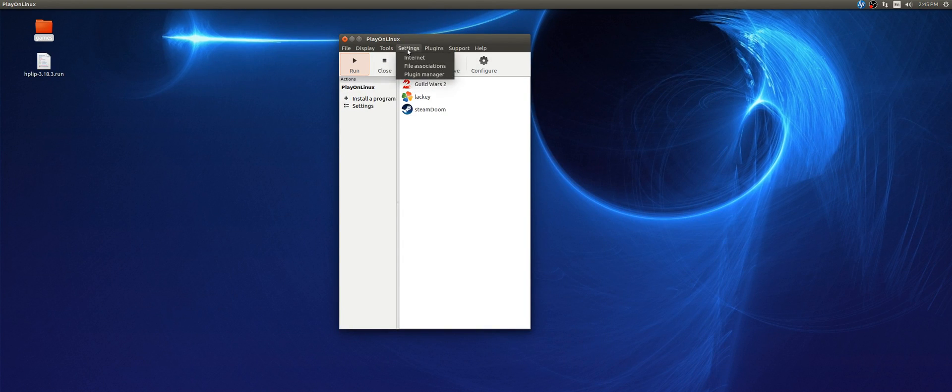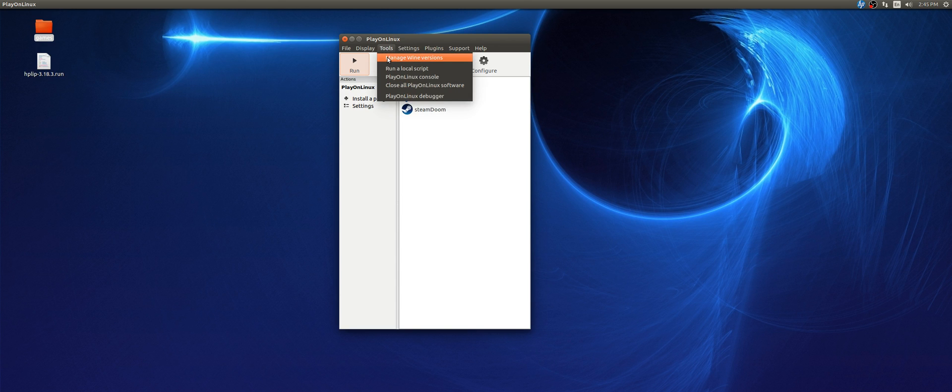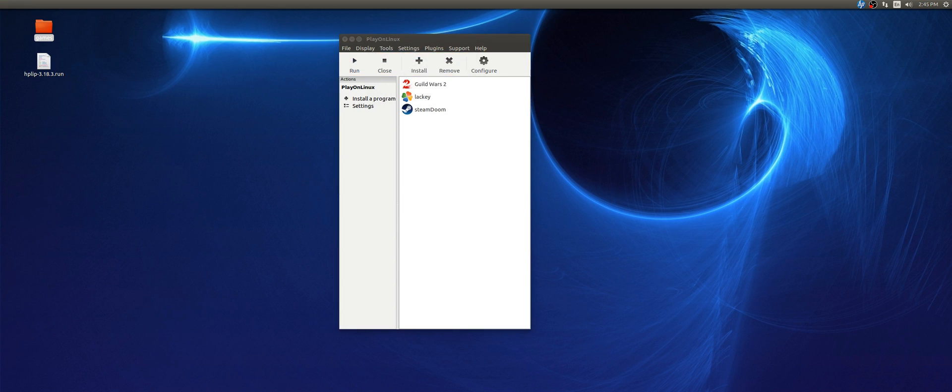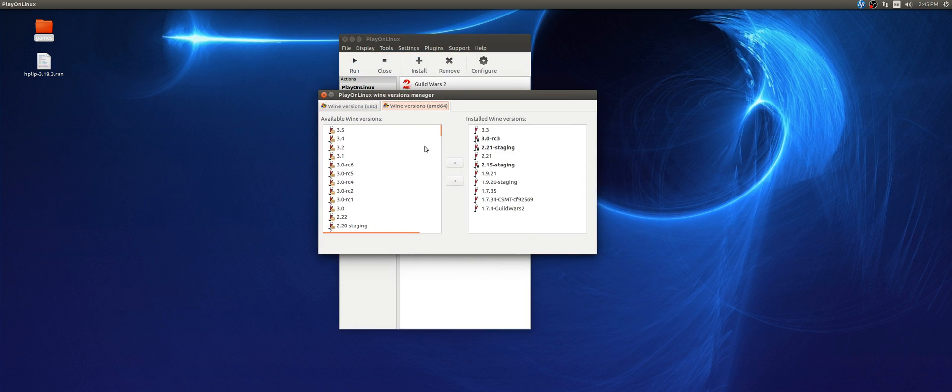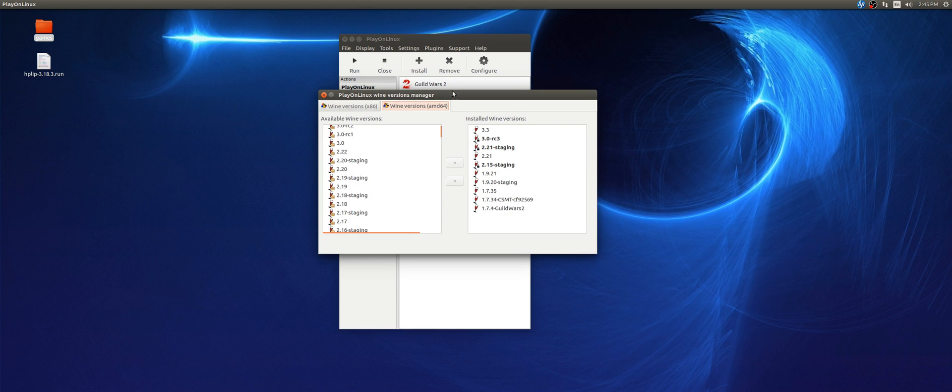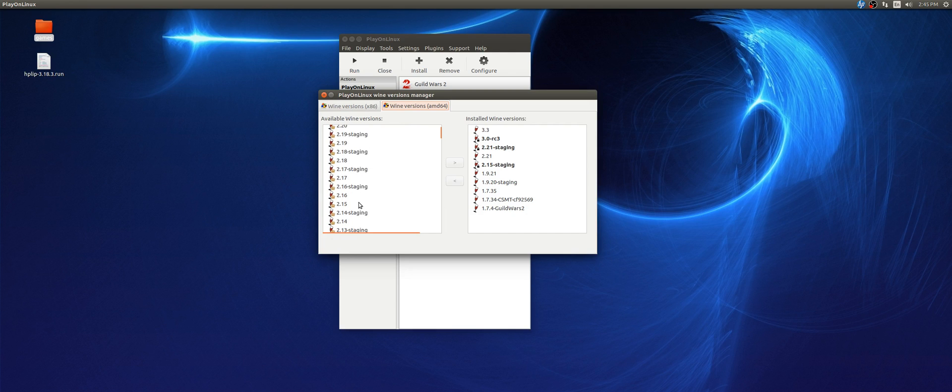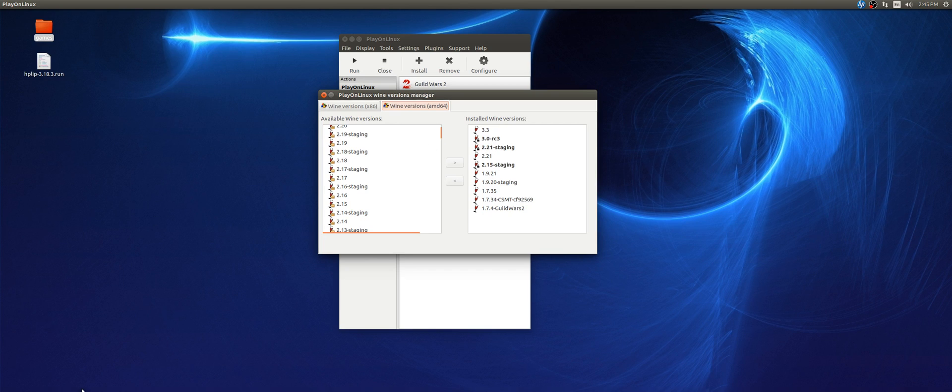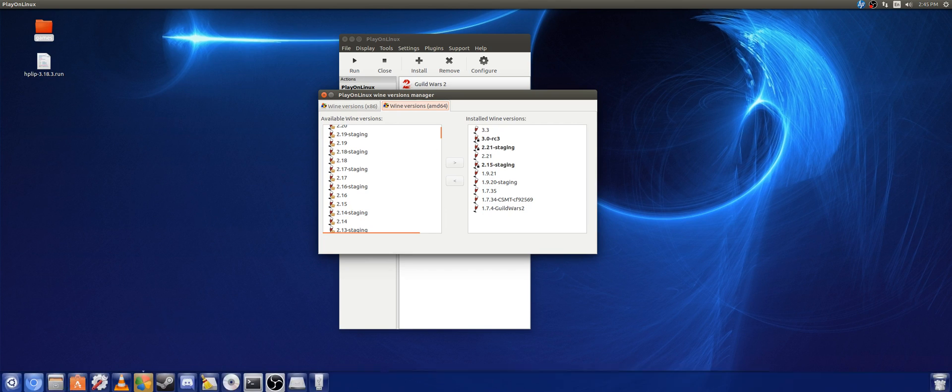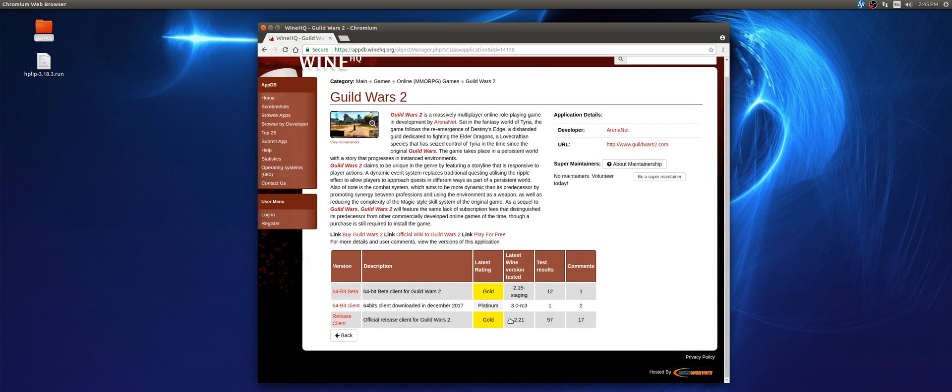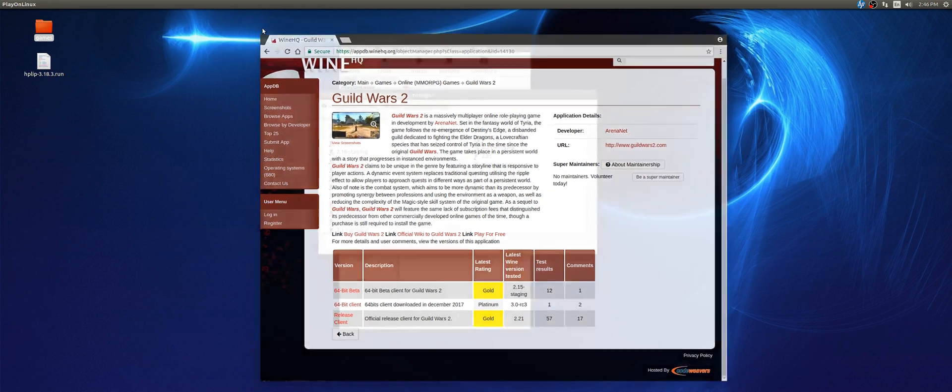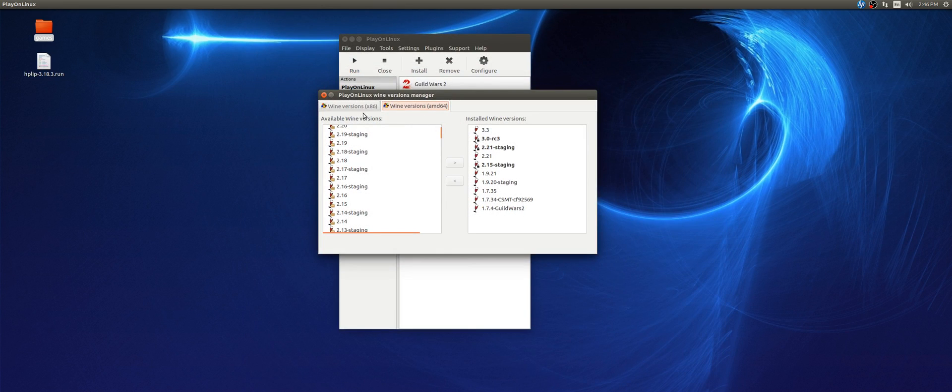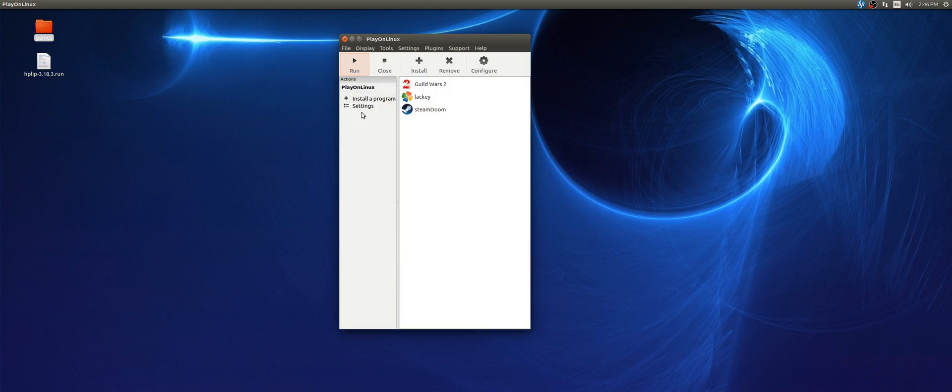So what you're going to want to do is manage Wine Versions. And make sure you're in 64-bit, because that's what we're going to be using. And download the 2.15-staging, or the 3.0-RC3, or 2.21. You can go ahead and download all three of them and install them if you want to, and you can test out which one works better for your system after the fact of installing. So, once you do that, go ahead and jump out of there.